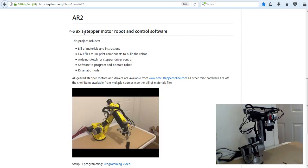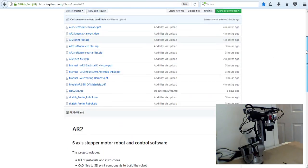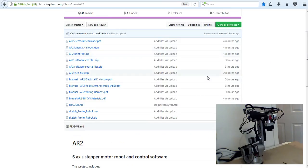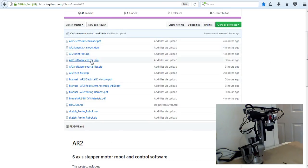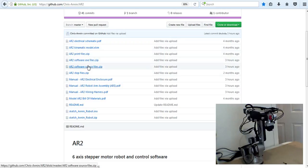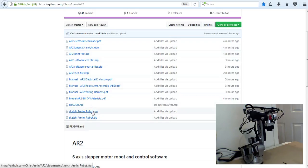So we'll start out here on the robot page under GitHub, under my name, under AR2. We have all the files that we can download for it: schematics, the kinematic model, all of our software source codes, the manuals, build materials, and then the files for the Arduino board.